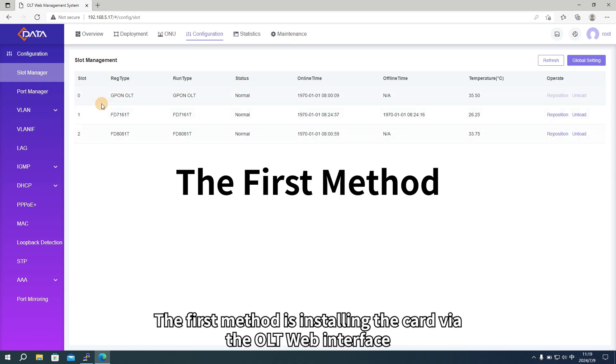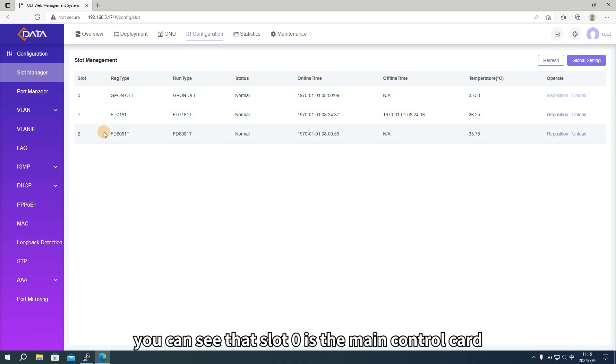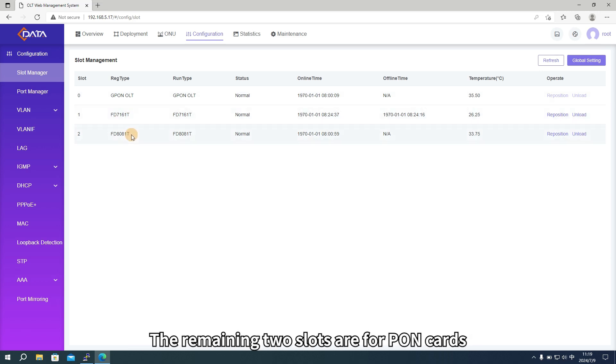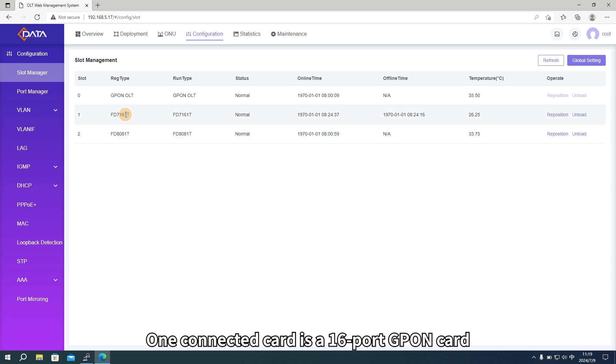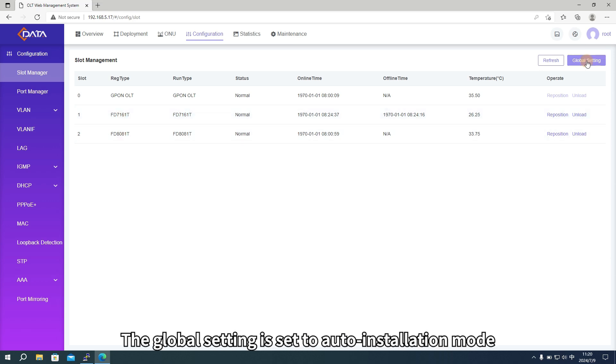The first method is installing the card via the OLT web interface. In the slot management configuration, you can see that slot 0 is the main control card. The remaining two slots are for PON cards, one connected card is a 16-port GPON card, the other is an 8-port XGS PON card.